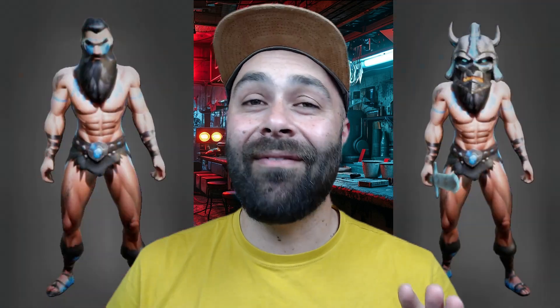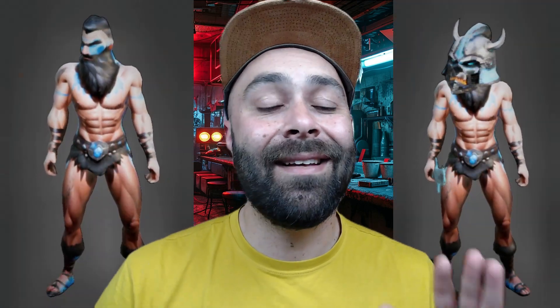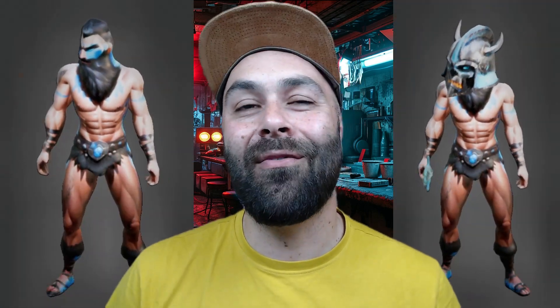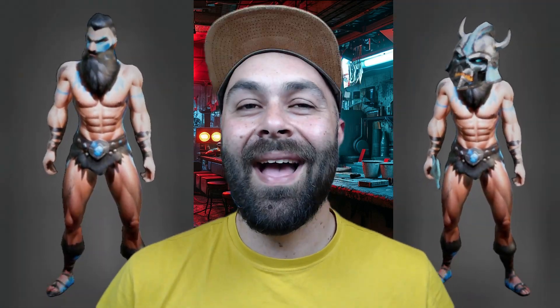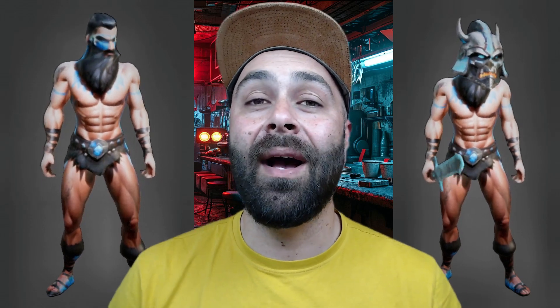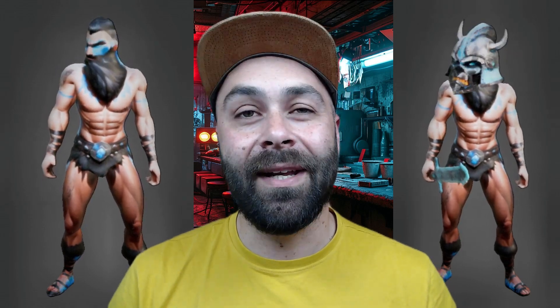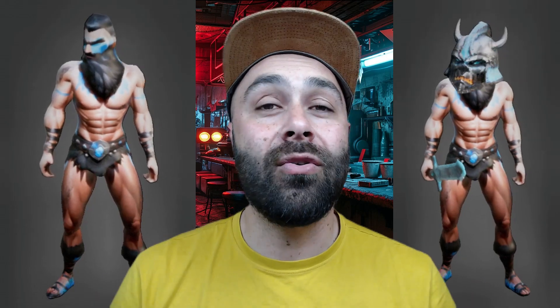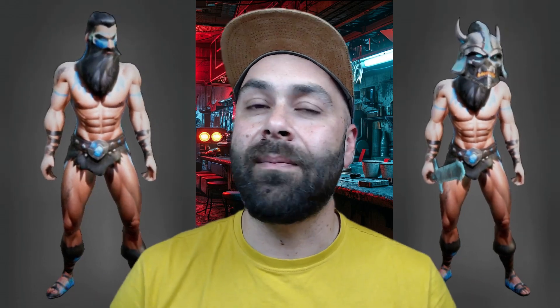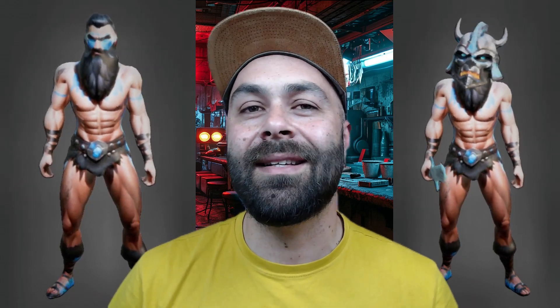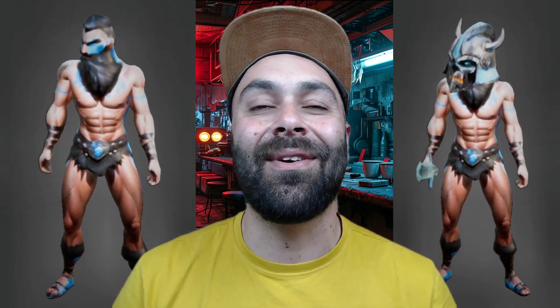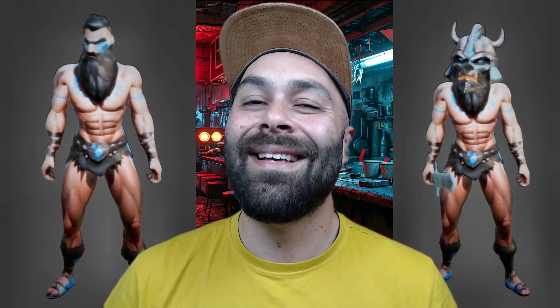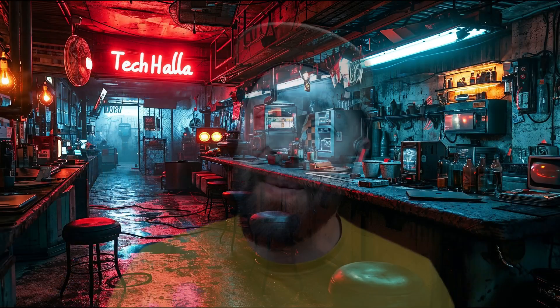Hey fam! Today I've got a highly anticipated video for you all. I'm going to show you not only how to create animated characters like we've seen before, but also how to add some awesome assets to make our animations even cooler. Stick around till the end of the video to find out how. Let's go!